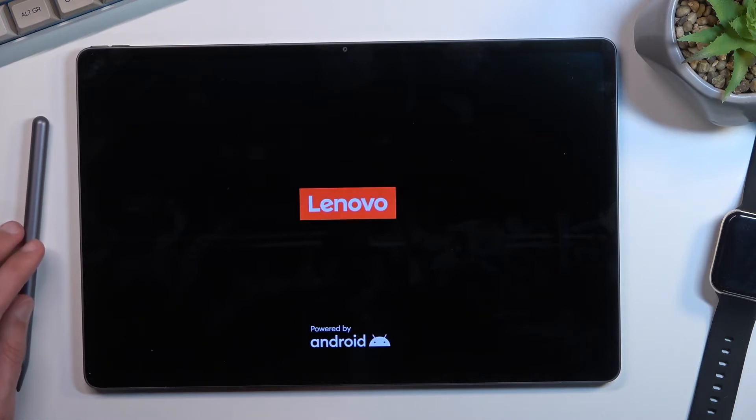The process should take about a minute or so to finish up, and once it has, we will be presented with the Android setup screen.